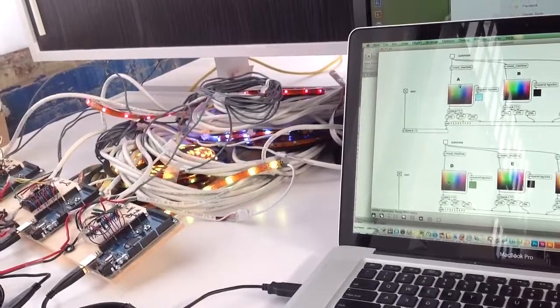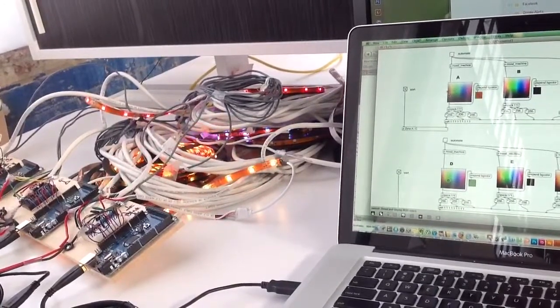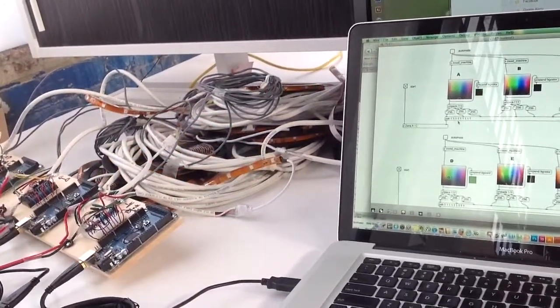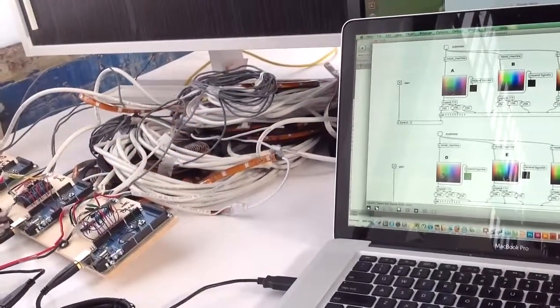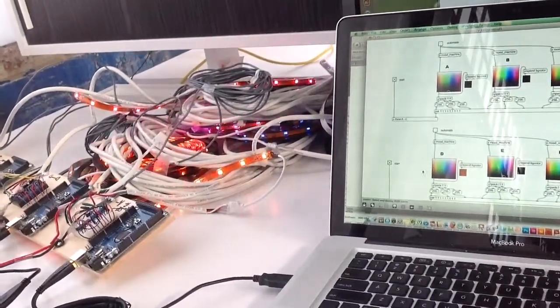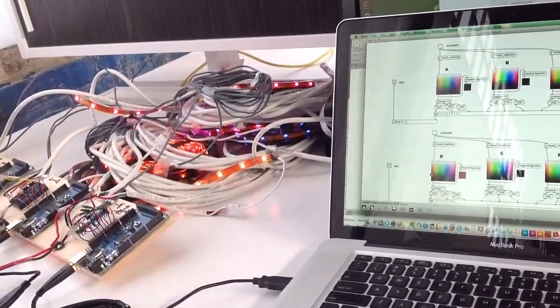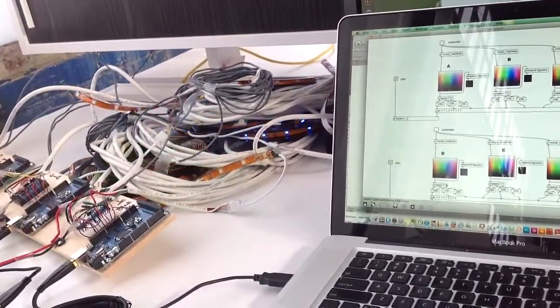So I'm moving the top one now, zone A, and all three of these are changing. Moving this one now, all three of them are changing.